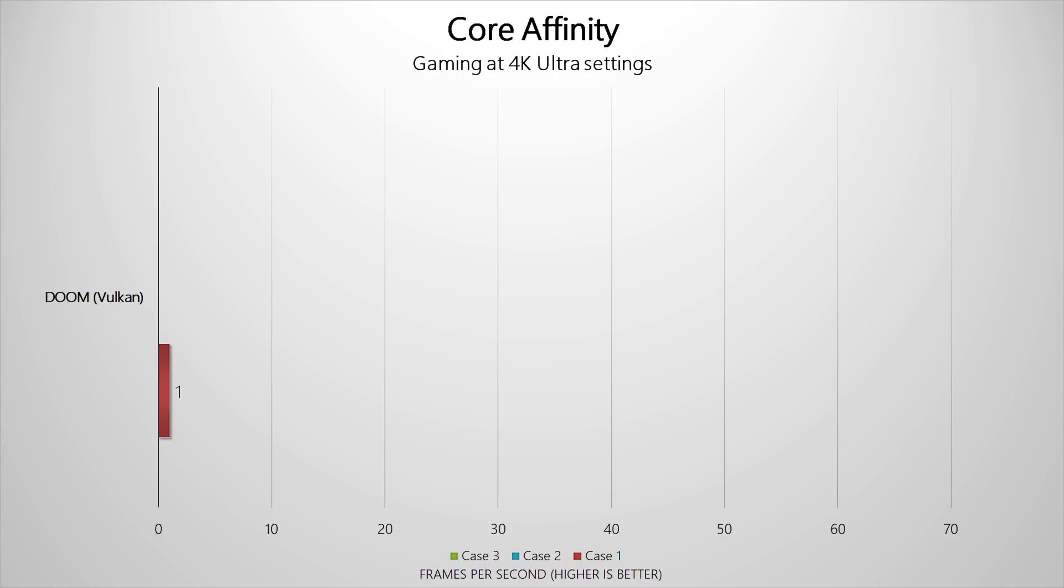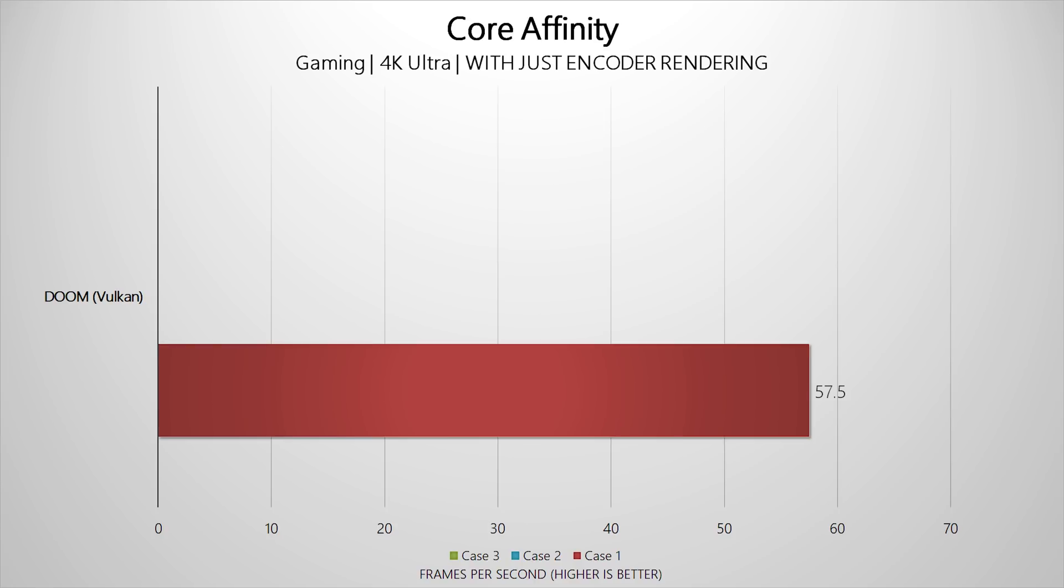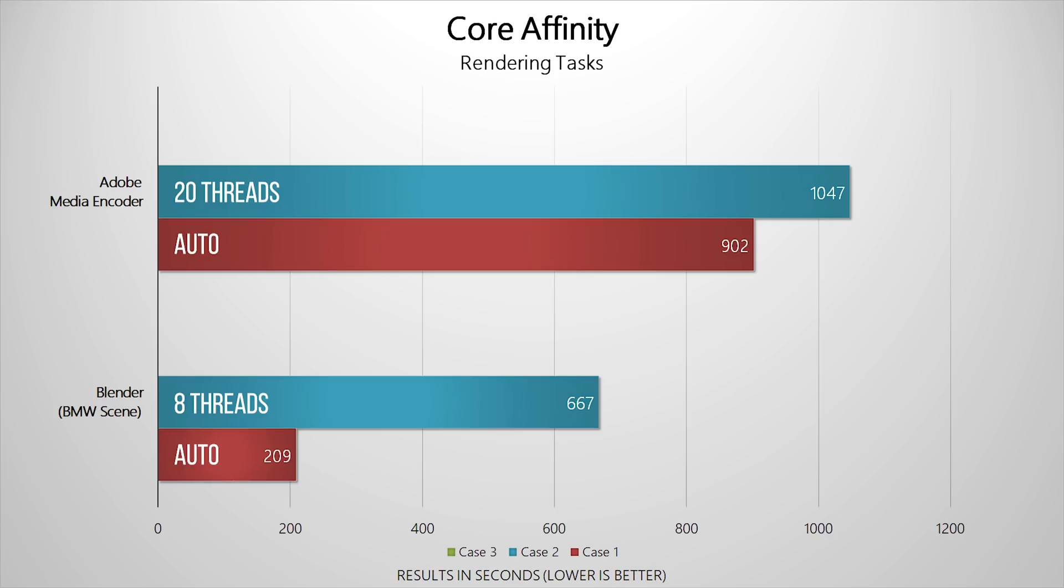Doom was completely unplayable at 1 frame per second at 4K set to ultra settings. Remember we're working with two GTX 1080 Ti's in SLI, but it seems like there was not enough CPU resources for the game to run. But as soon as Blender completed its render, I got an average of around 57.5 frames per second on Doom, which is pretty interesting.